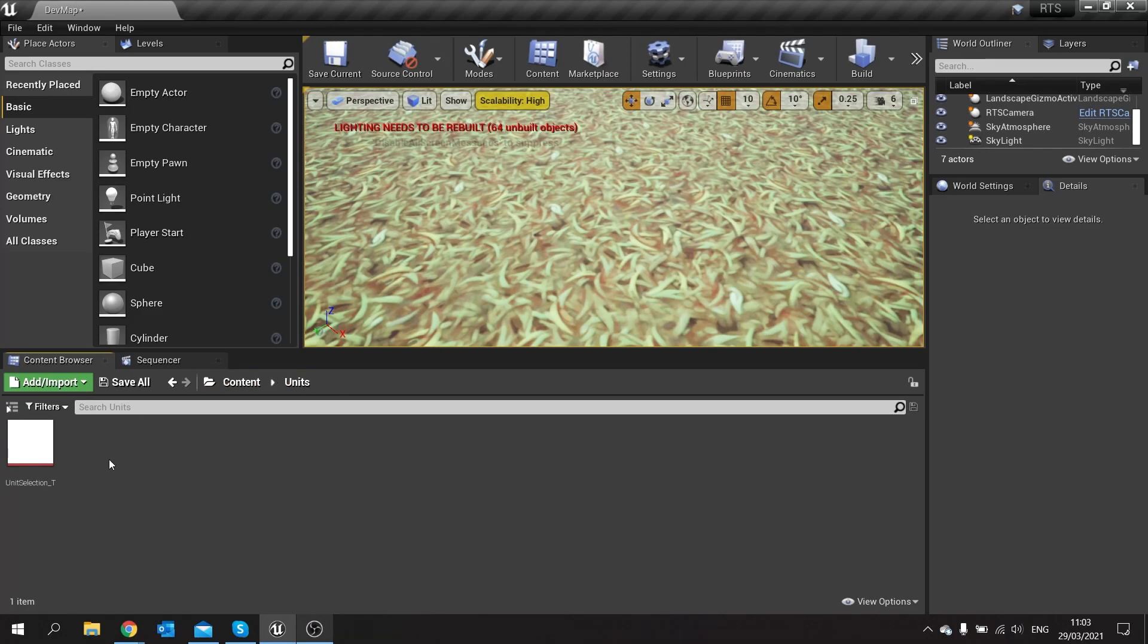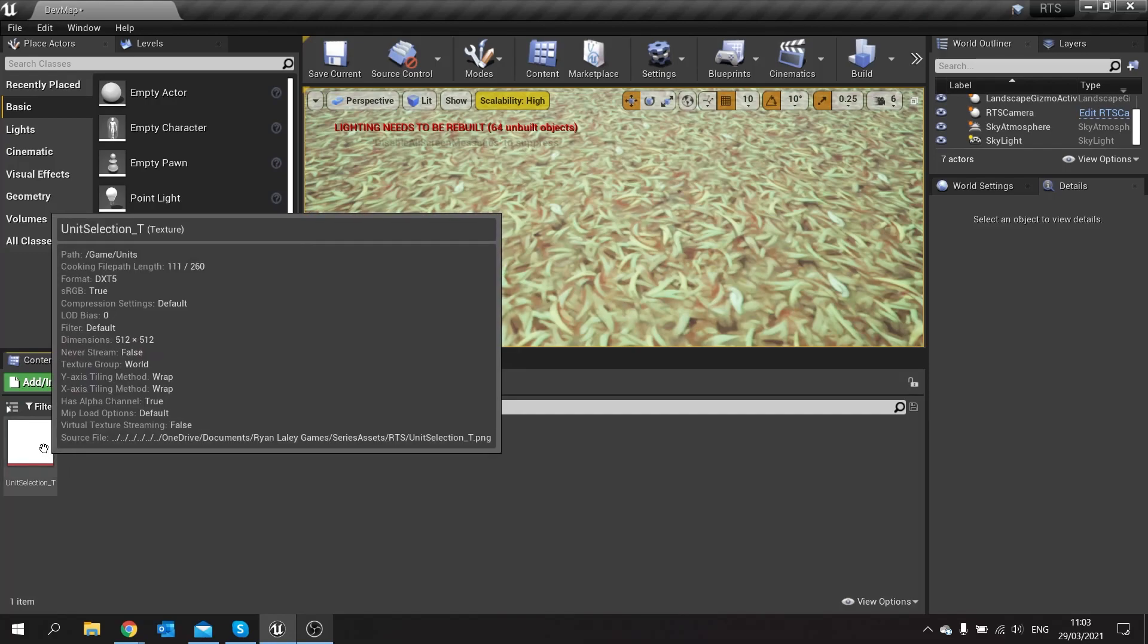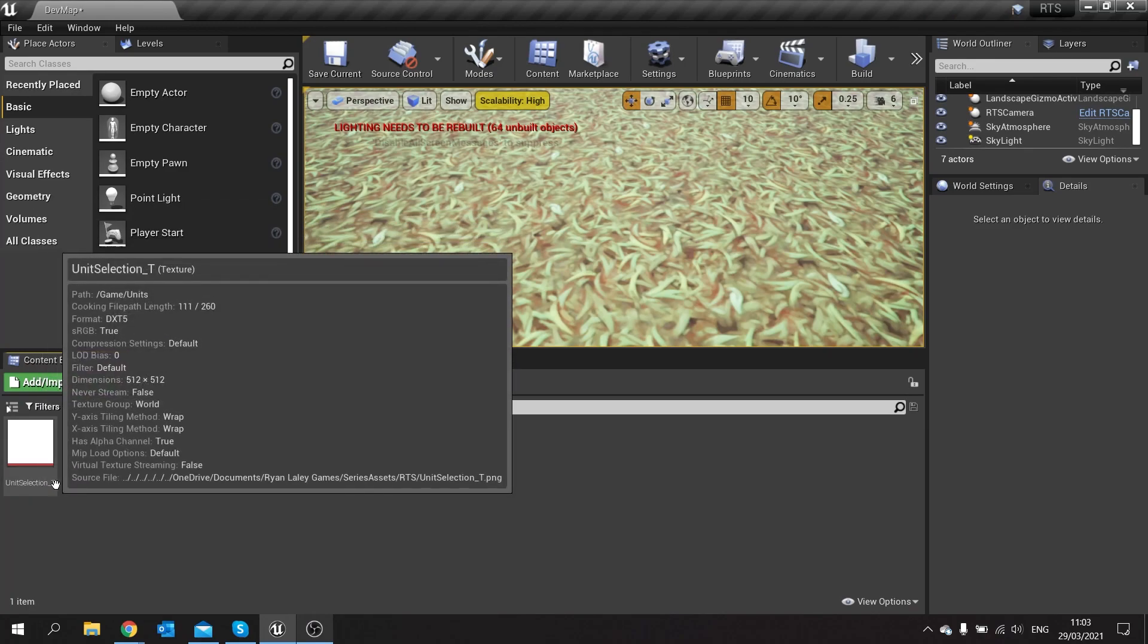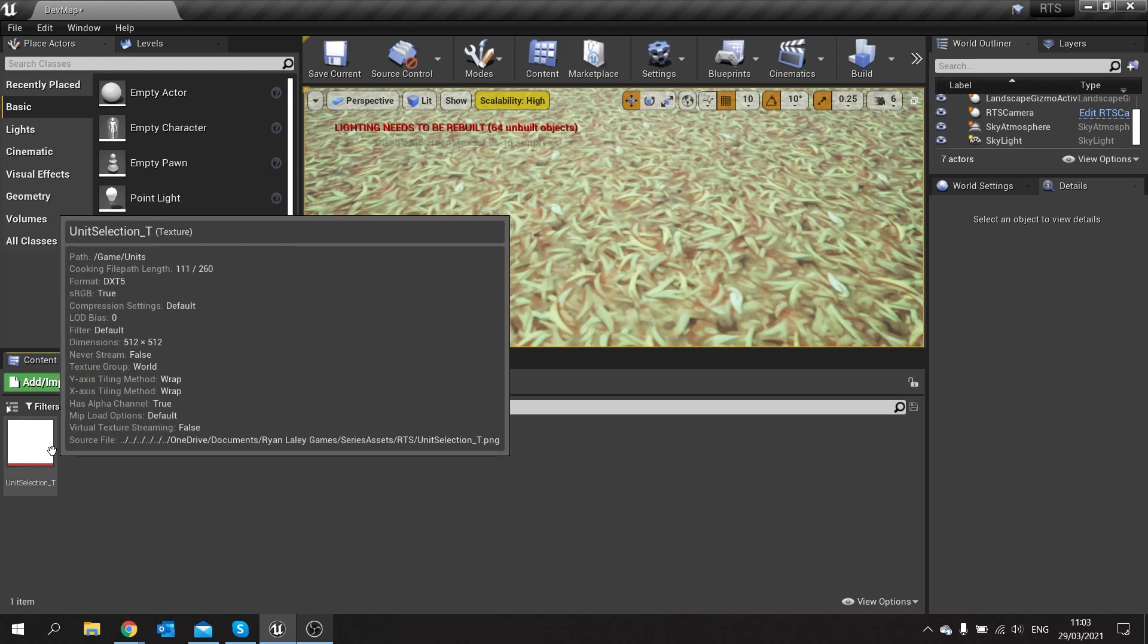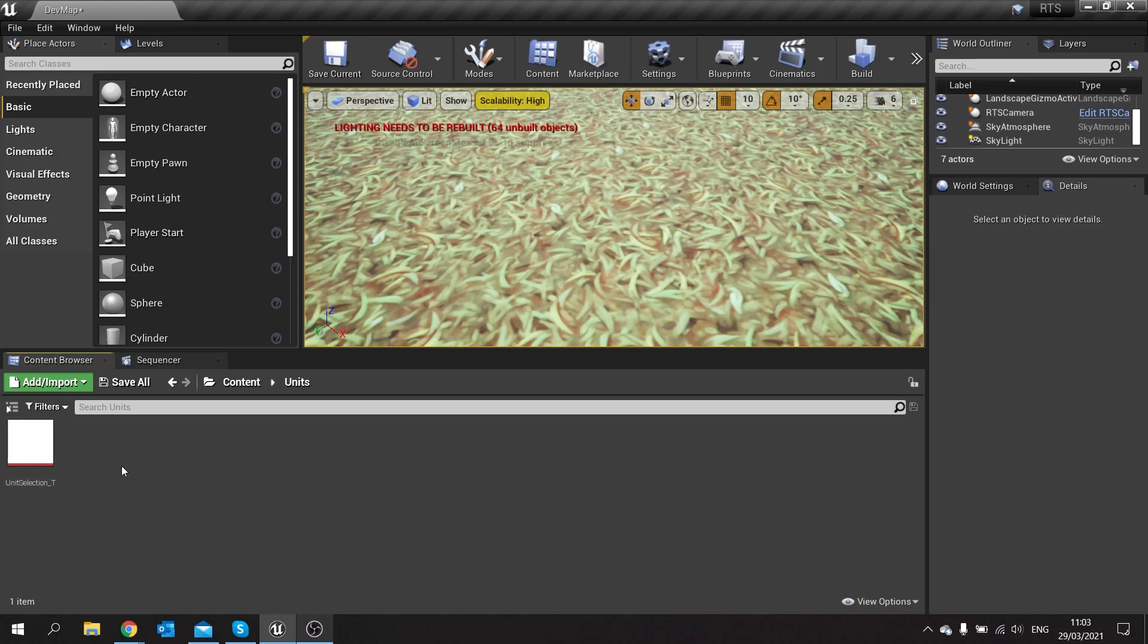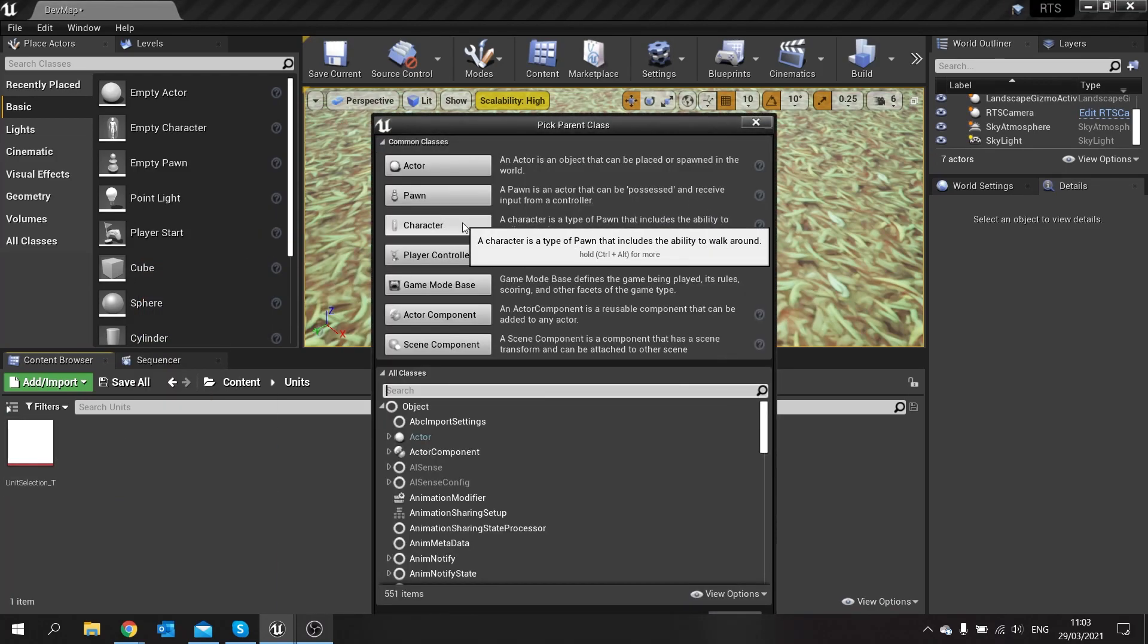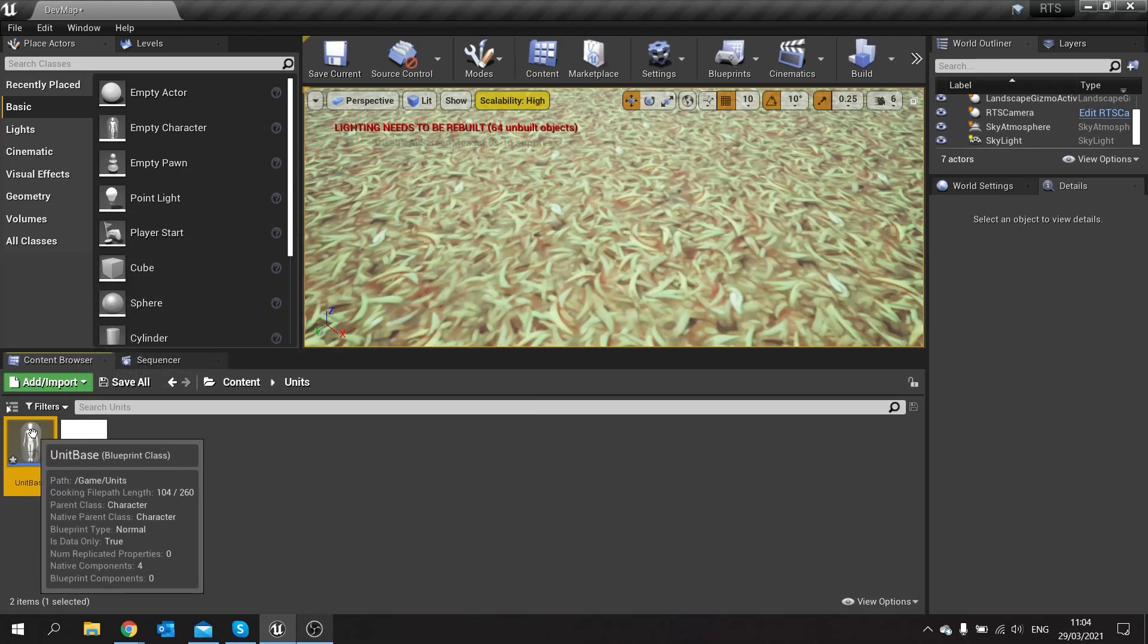So for this to work we need to actually start creating our actual units to begin with. Now for the purpose of this video I've imported in a texture which I've provided in the link in the description below, where you can find this unit selection texture. It's simply just a ring. So in our units folder I've made a new folder called units. We're going to create a new blueprint class and choose a character, and this is going to be called unit base.